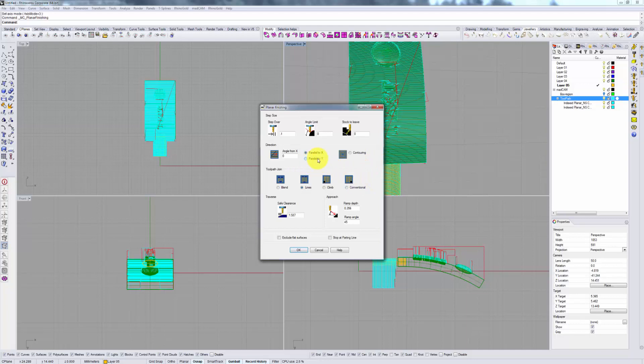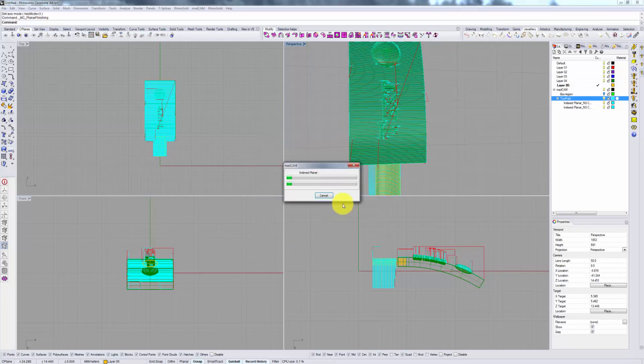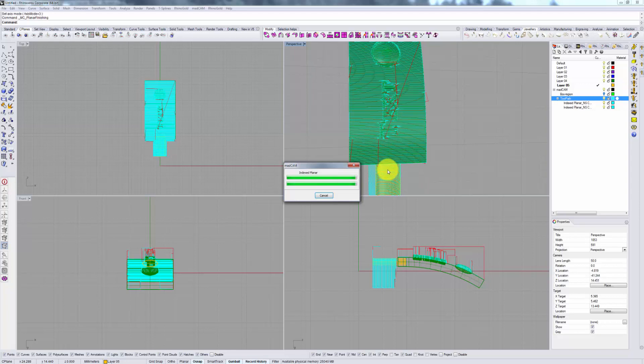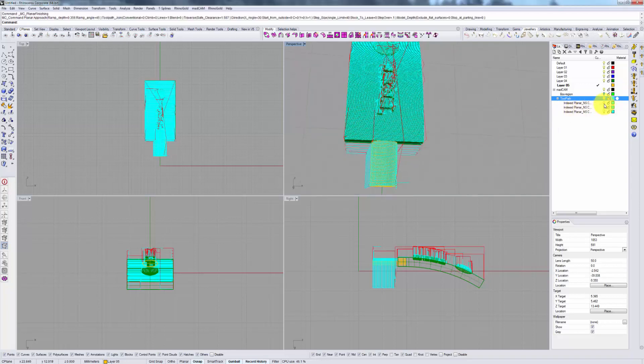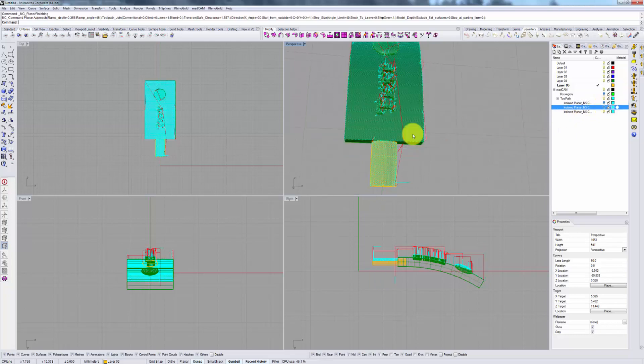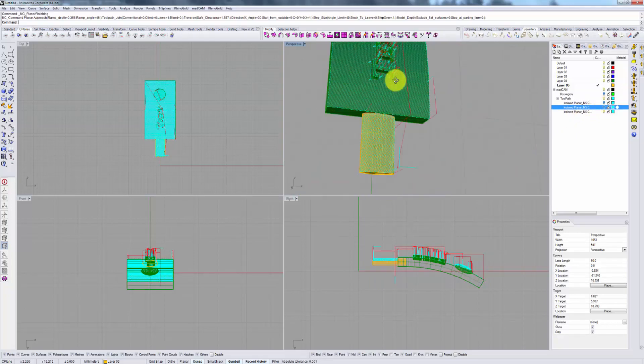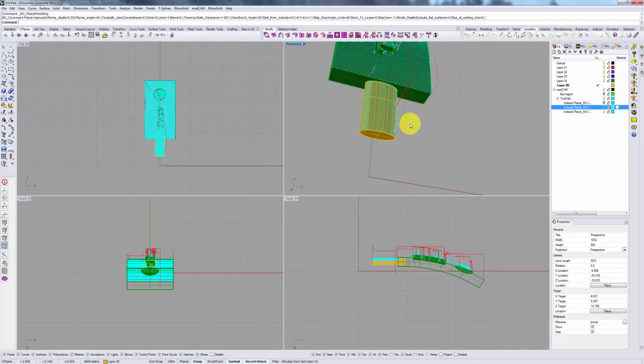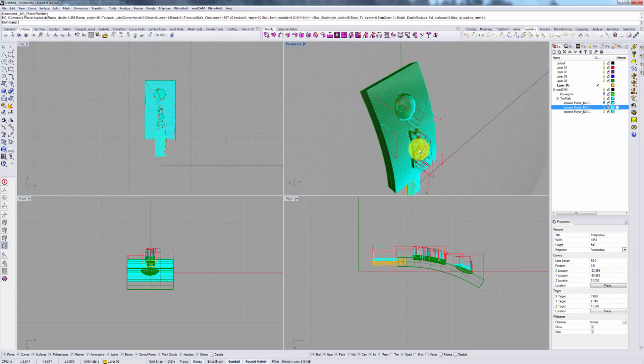As before you can also specify an angle of toolpath approach or rather cutting either x or y or you can specify an arbitrary angle such as 30 degrees. And you will see that it will calculate at your specified angle. So there you are. That's your 30 degree angle processing. This may be useful for some patterns or designs.